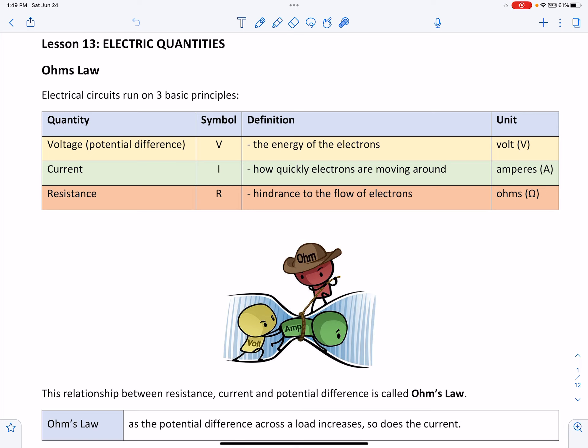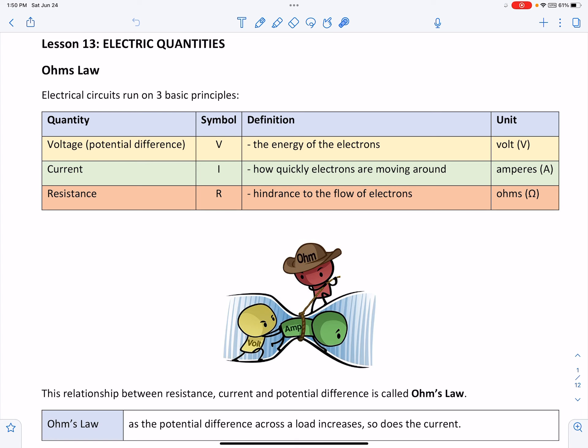The first one is voltage, also known as potential difference. You'll hear us interchanging between these two words, voltage and potential difference. Voltage is given the symbol capital V, and is defined as the energy of the electrons. Voltage is measured in volts. The unit is also given the symbol capital V.